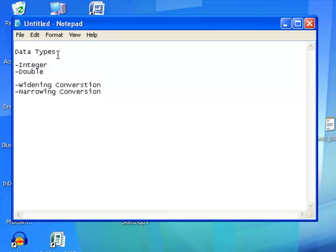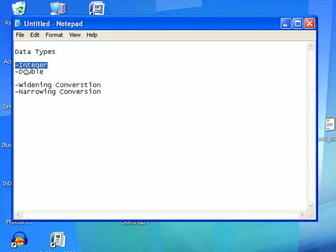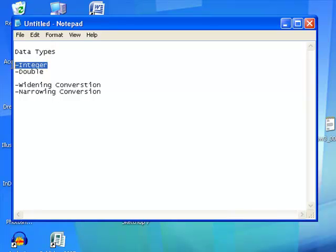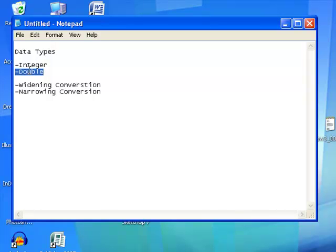So the two data types that we're dealing with today, we're dealing with integer and we're dealing with double. Integer can contain whole numbers and double you would use, it's a variable data type that you could use for if you had a number that had decimals.